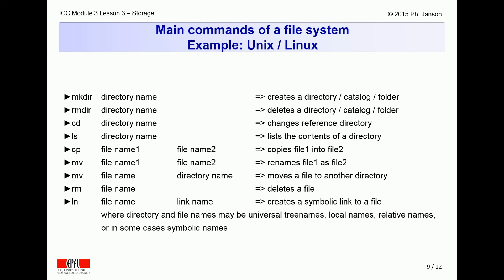This slide is merely an example of some of the most popular file system management commands on Unix or Linux systems. The first column lists the command names. The second and third columns list the arguments that these commands require. The rightmost column explains what each command does.